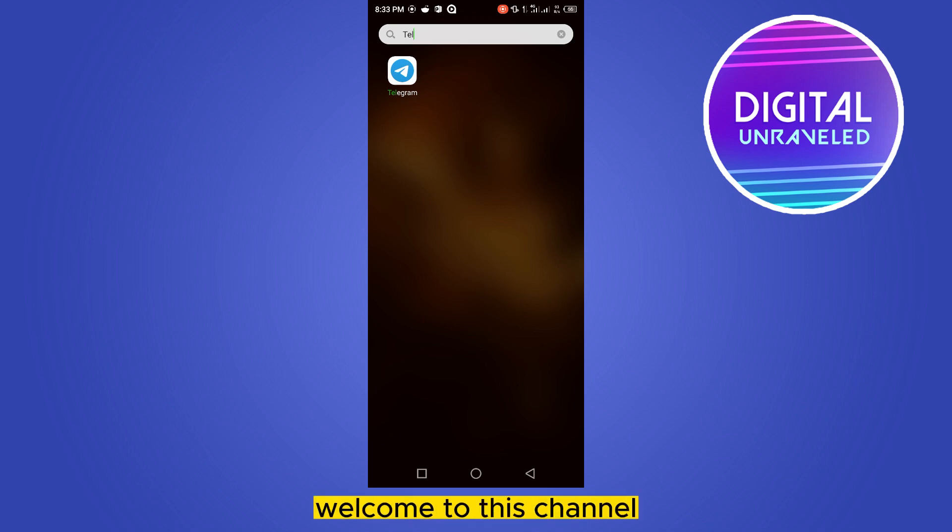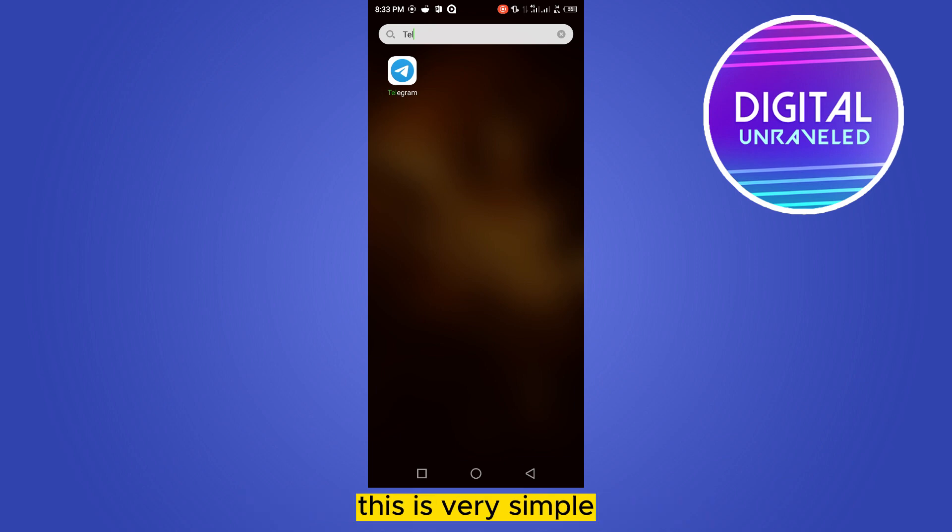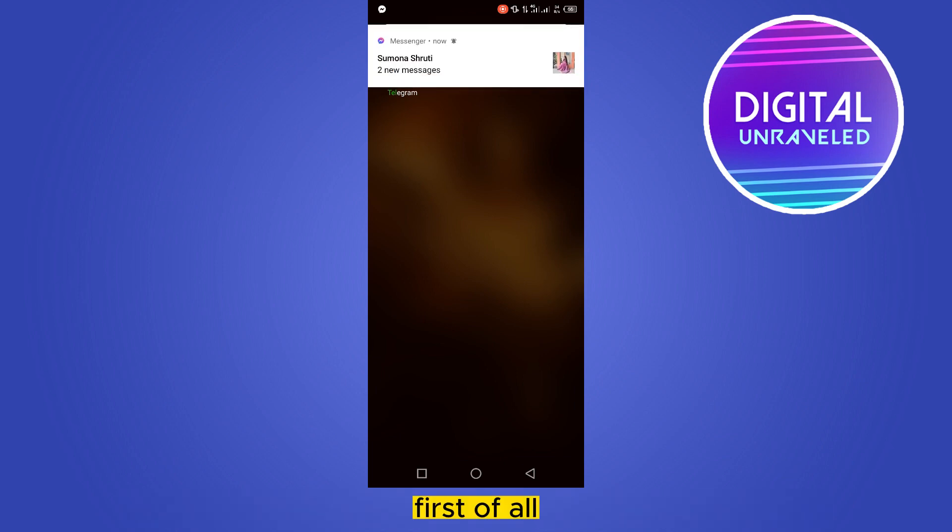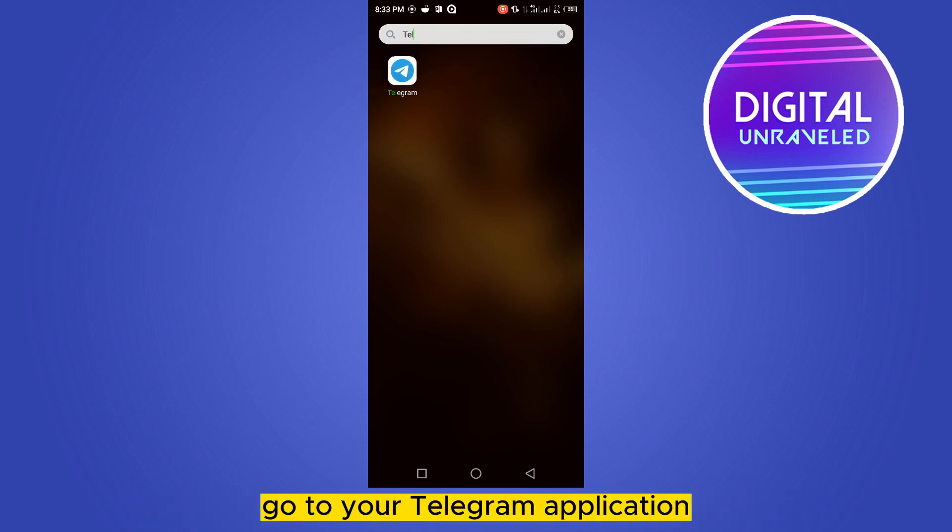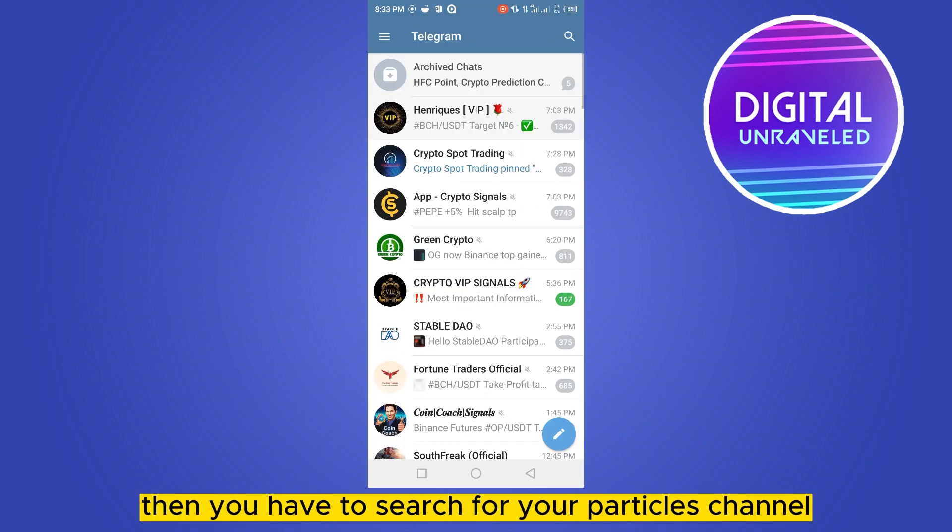Hello everybody, welcome to this channel. Today I'm going to show you how to share a Telegram channel link. This is very simple. You just have to follow my instructions carefully. First of all, go to your Telegram application.